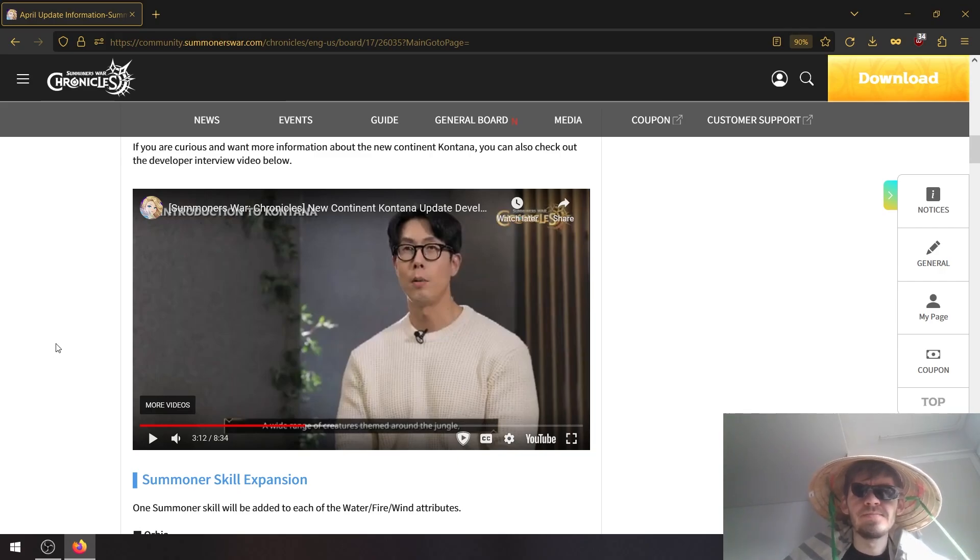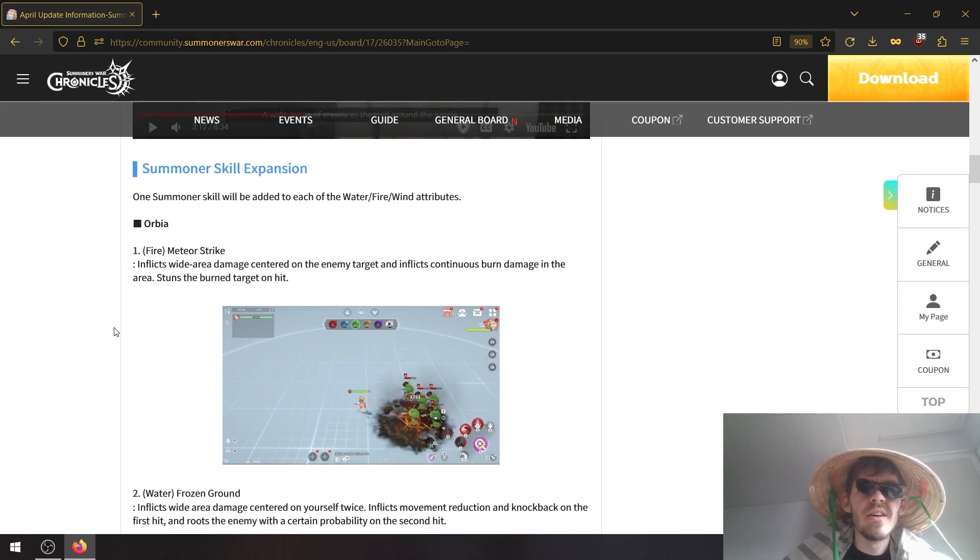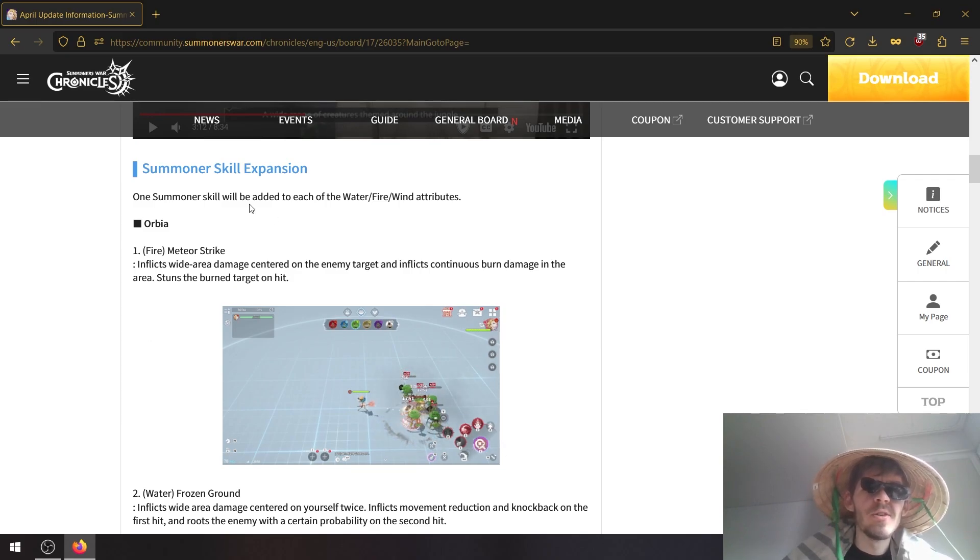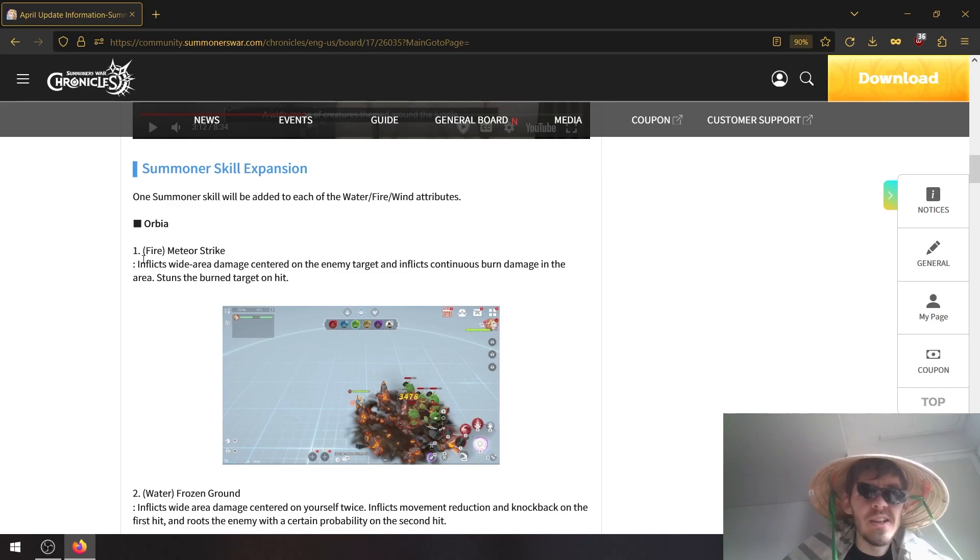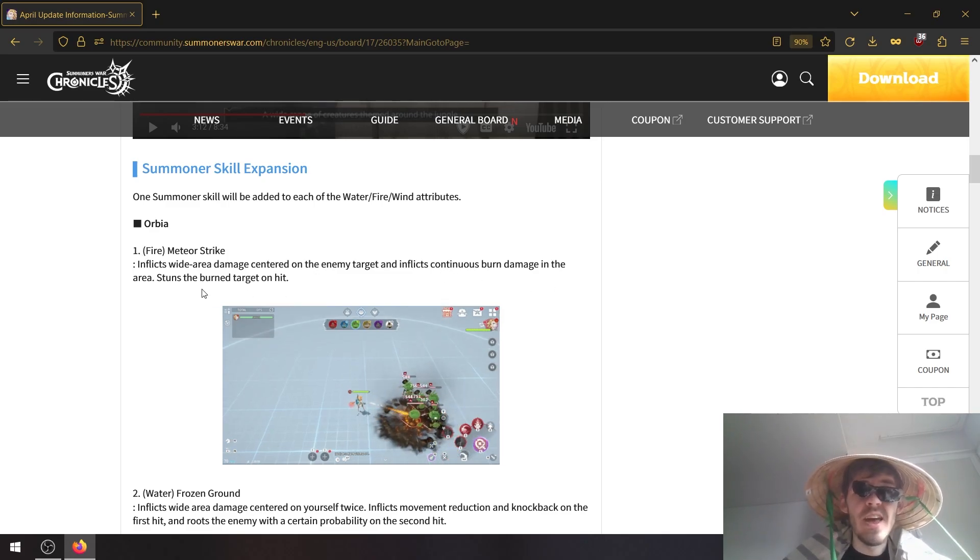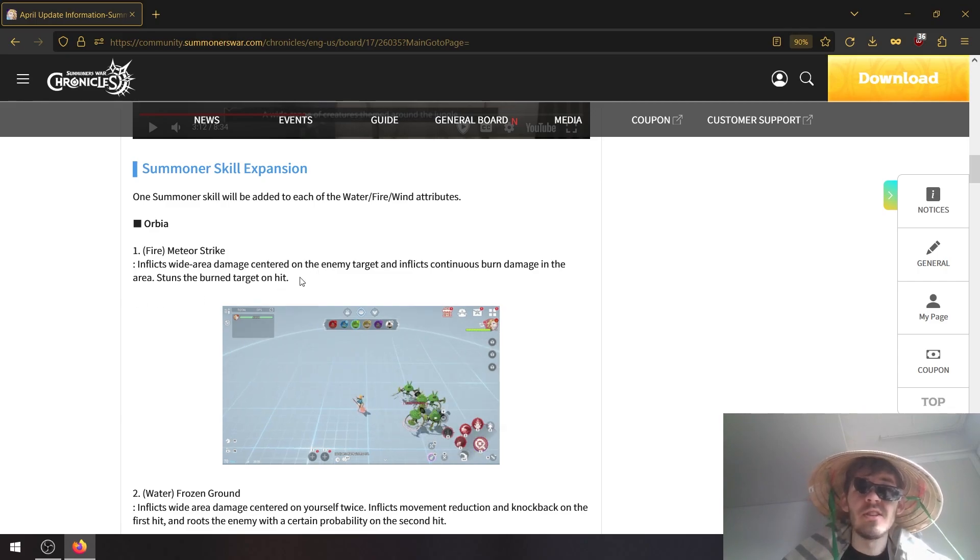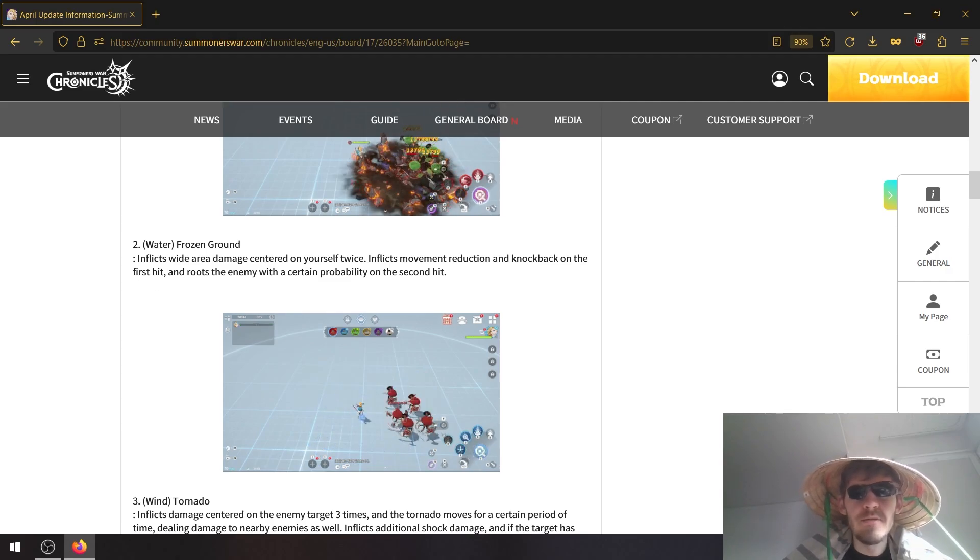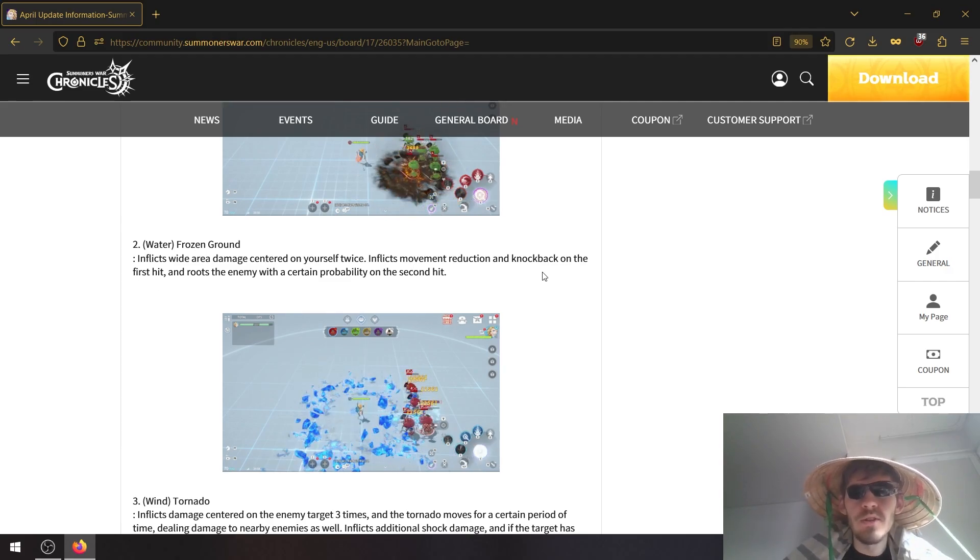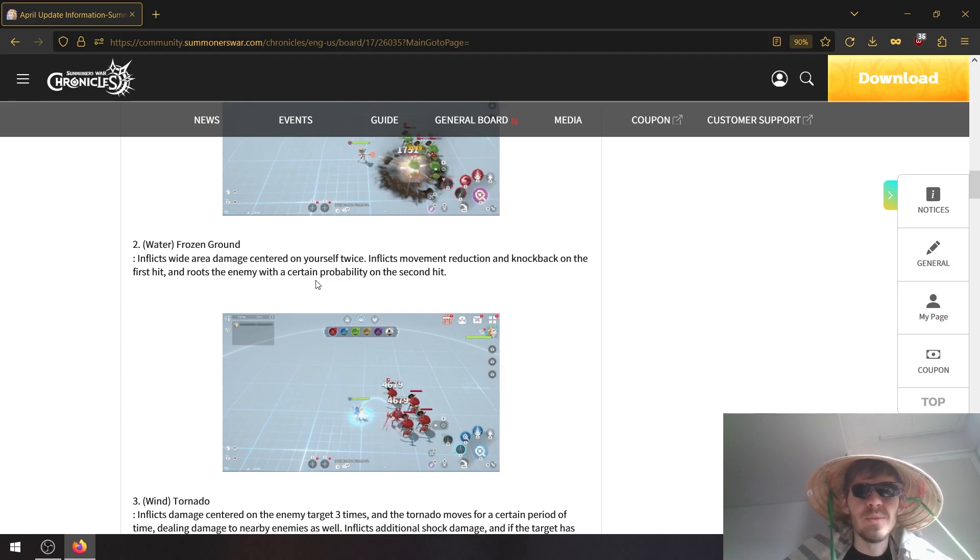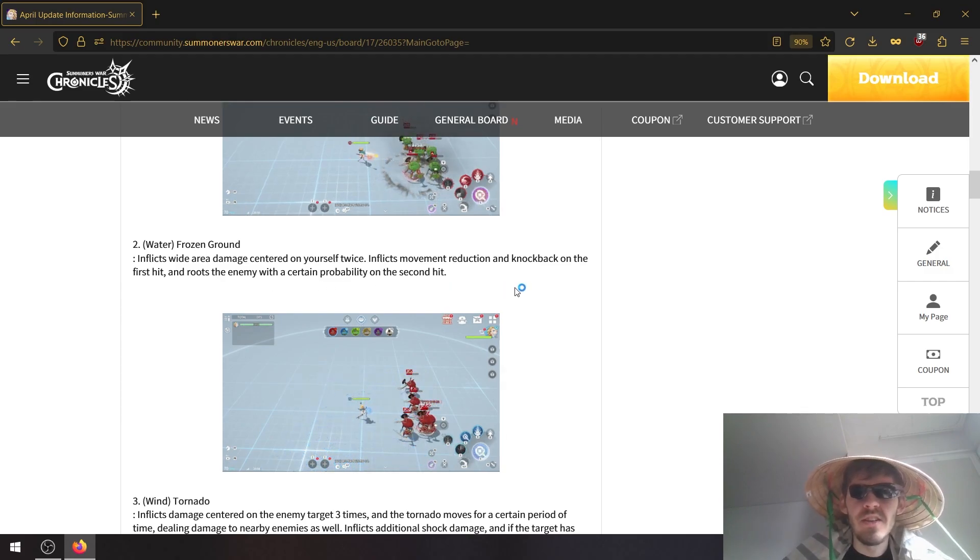Okay, all summoners are getting one additional skill. So Orbia's first skill, it seems, will be changed to inflict wide area damage centered to the enemy target and inflict continuous burn damage. If the area stuns, the burn target on hit, so additional stun is added. Water skill inflicts wide area damage centered to yourself, inflicts movement reduction and knockback on the first hit and roots the enemy with a certain probability of the second hit.